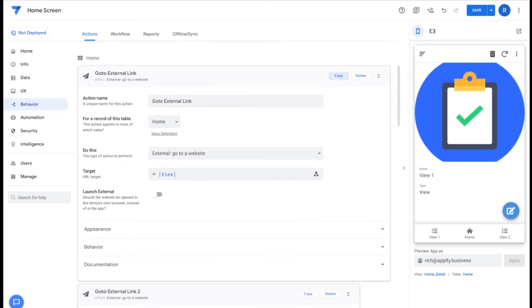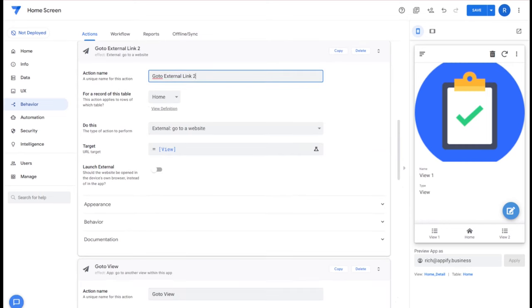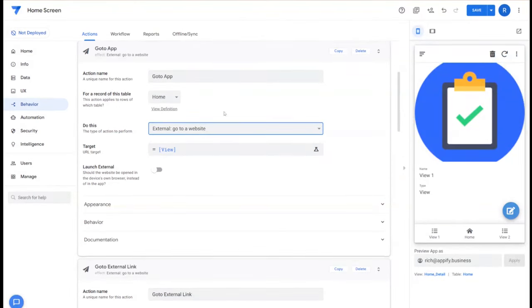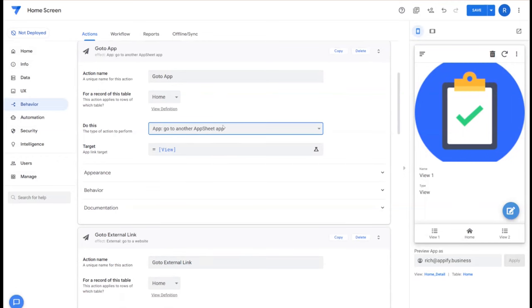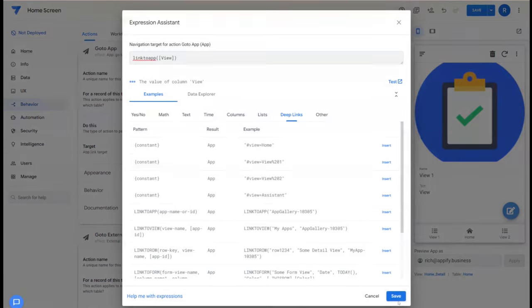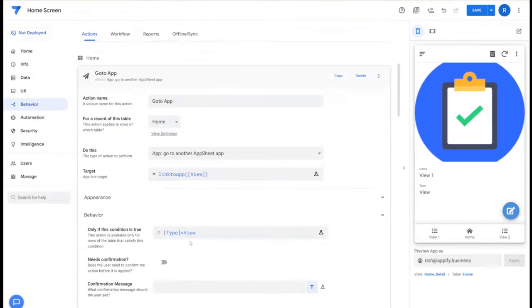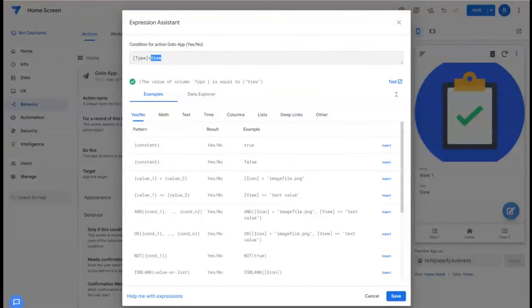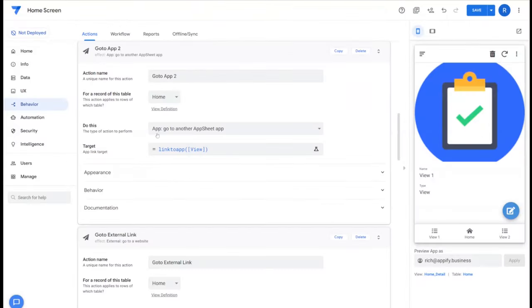Continuing on, we'll create the next action which will be go to app. We will choose we want to go to another app, and then we'll use the LINKTOAPP formula and then close that in the view. And then under behavior we'll make sure that type is equal to app.